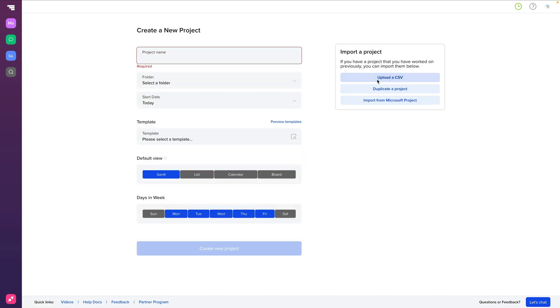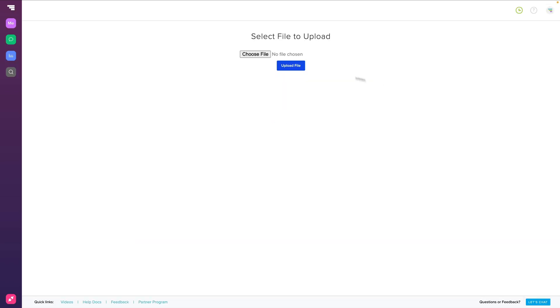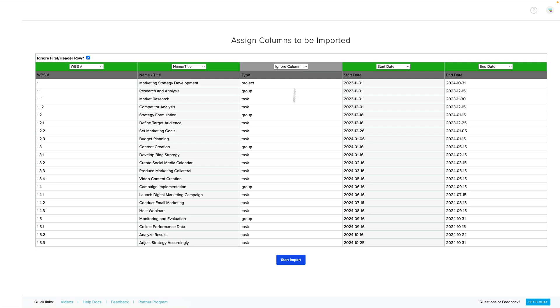From here, click Upload a CSV, choose File, then select the project file that you downloaded from the generator, and finally, click Upload File.